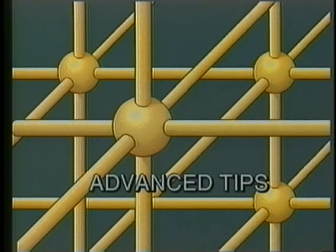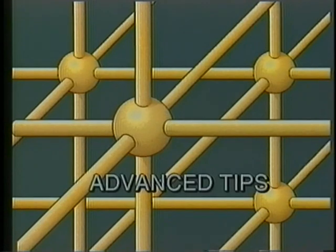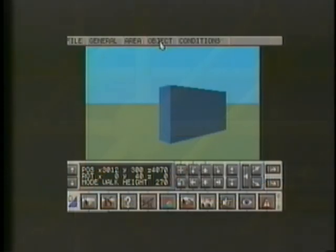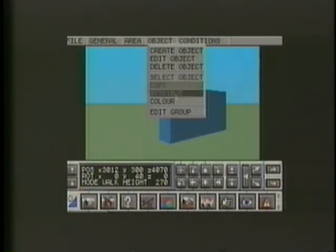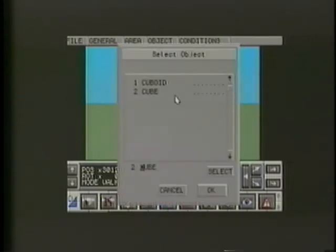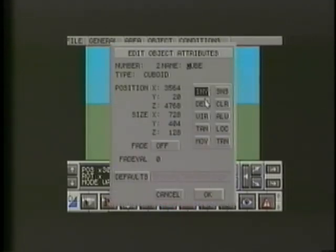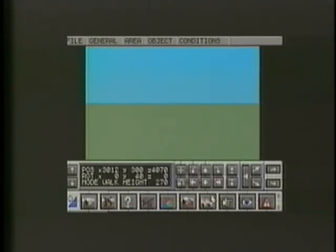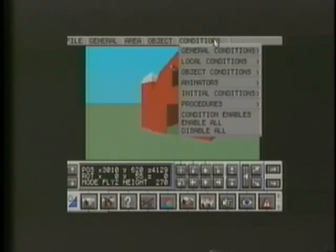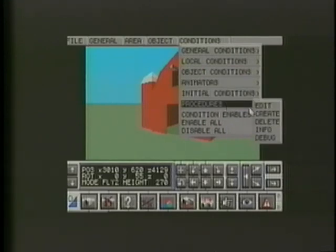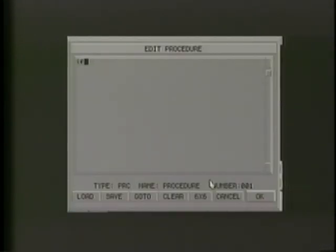Once you've mastered the basics of Virtual Reality Studio 2, your ambitions will grow with your imagination. So here are a few tips to help you on your way. You can make all hidden objects invisible — this will greatly increase the program's speed, as will reducing the number of objects visible in the view window. Using the FreeScape command language, you can build a library of procedures to save on memory and again increase the speed and complexity of your world.